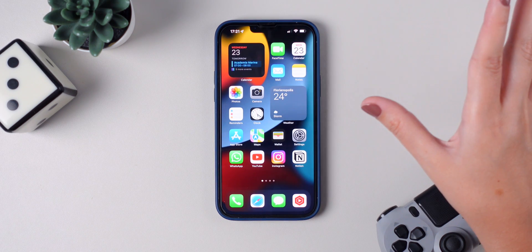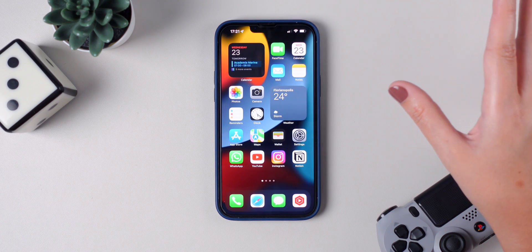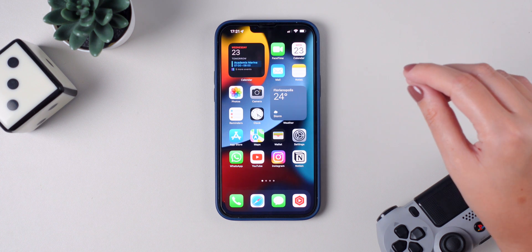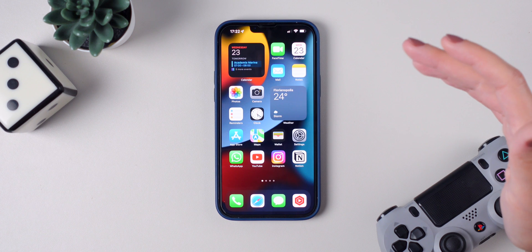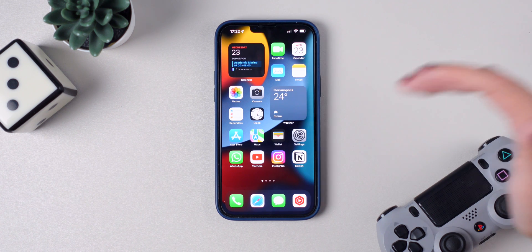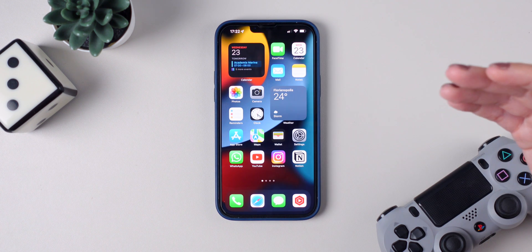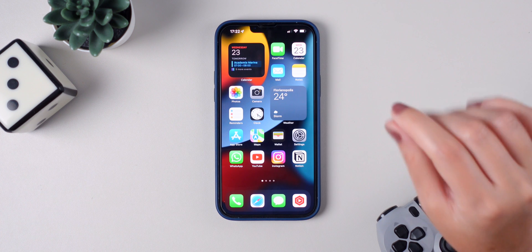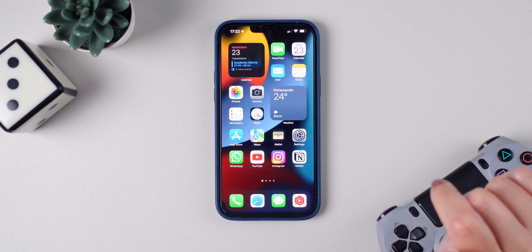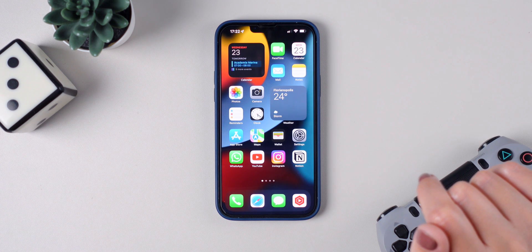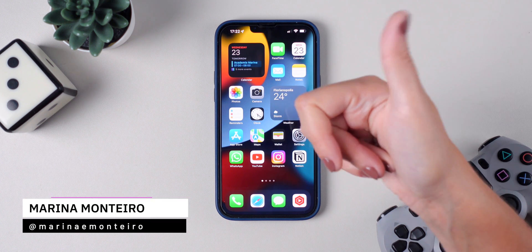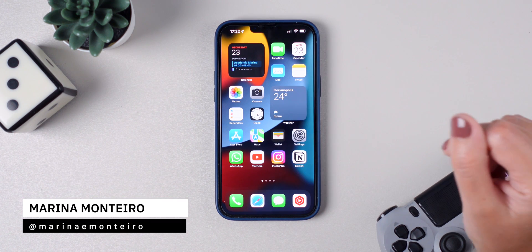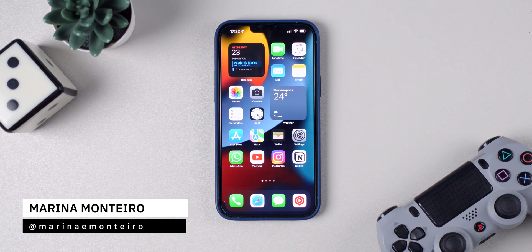Those are all the settings I highly recommend you change on your iPhone after updating to iOS 15.4. This is a solid update and it has been running smoothly on my iPhone. Please let me know down below in the comments what you think about the new iOS. If you enjoyed the video, don't forget to give me a thumbs up and subscribe to the channel. Thanks for watching and I'll see you guys next time.